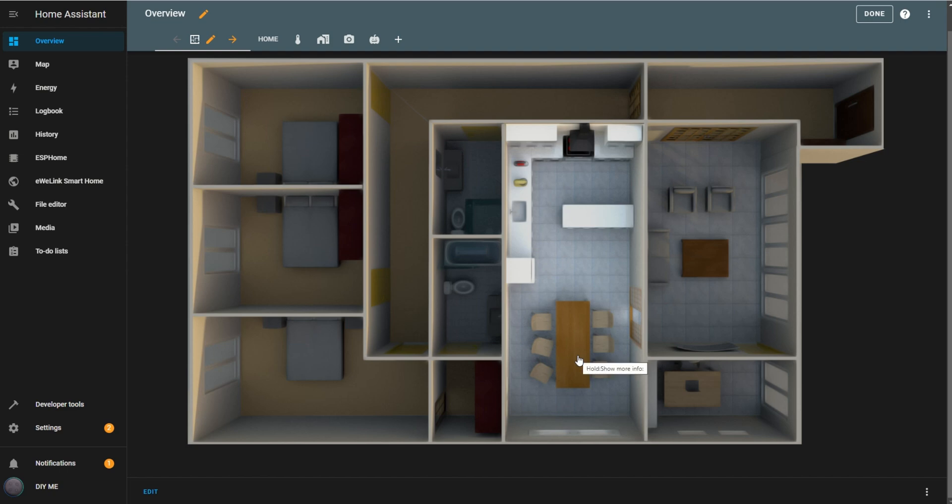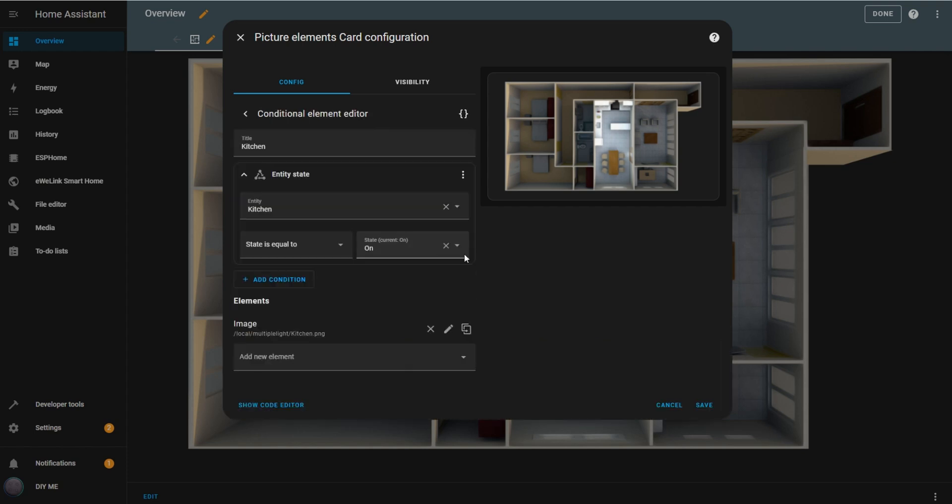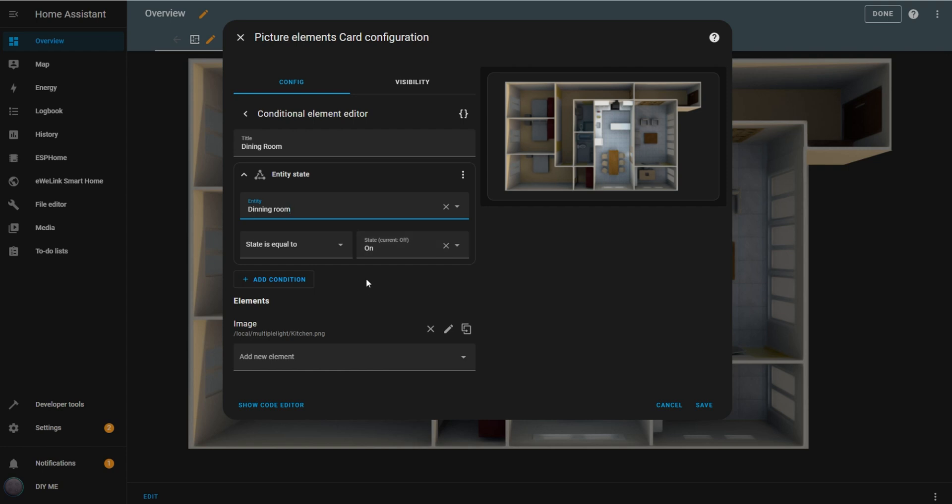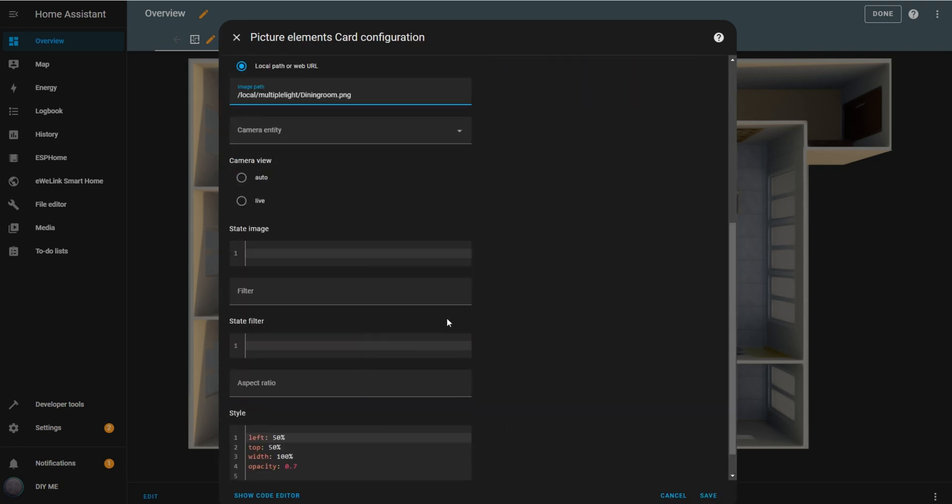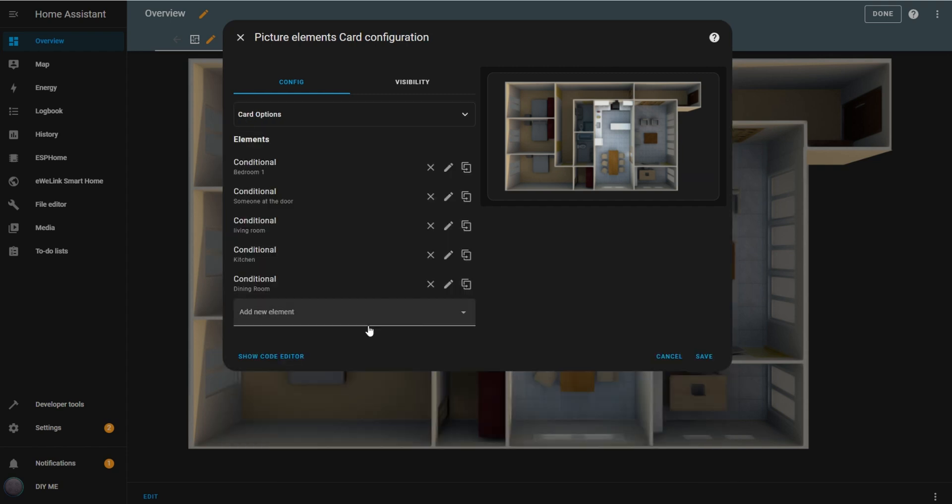To add the rest of the zones, go back to edit mode. Now, duplicate the conditional element you just created. This method is faster, you'll only need to replace the title, entity, and image path, keeping the rest of the values the same. Repeat these steps for each light area by clicking the back arrow in the element editor and duplicating for the next area.